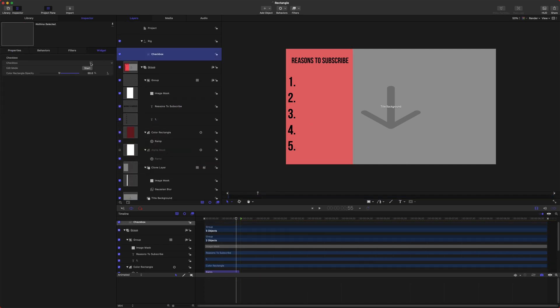So now when this is enabled, we want to add 50%, when it's disabled we want to add 0%. Then we can rename this to be Enable Backdrop.